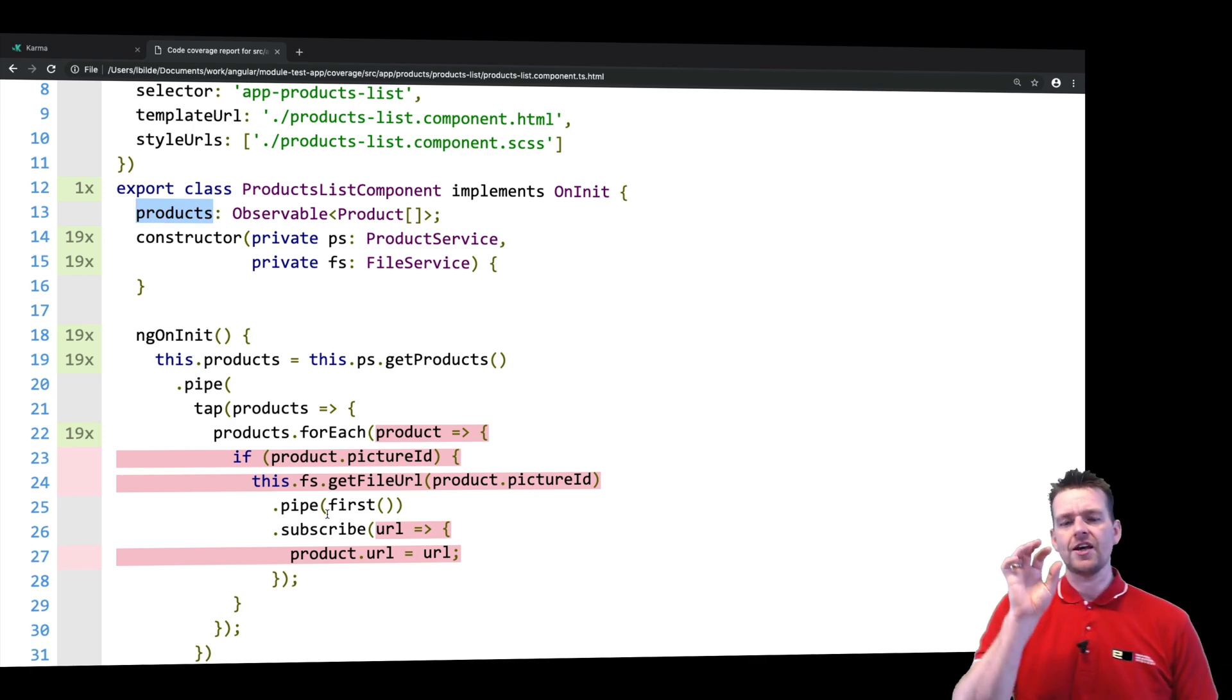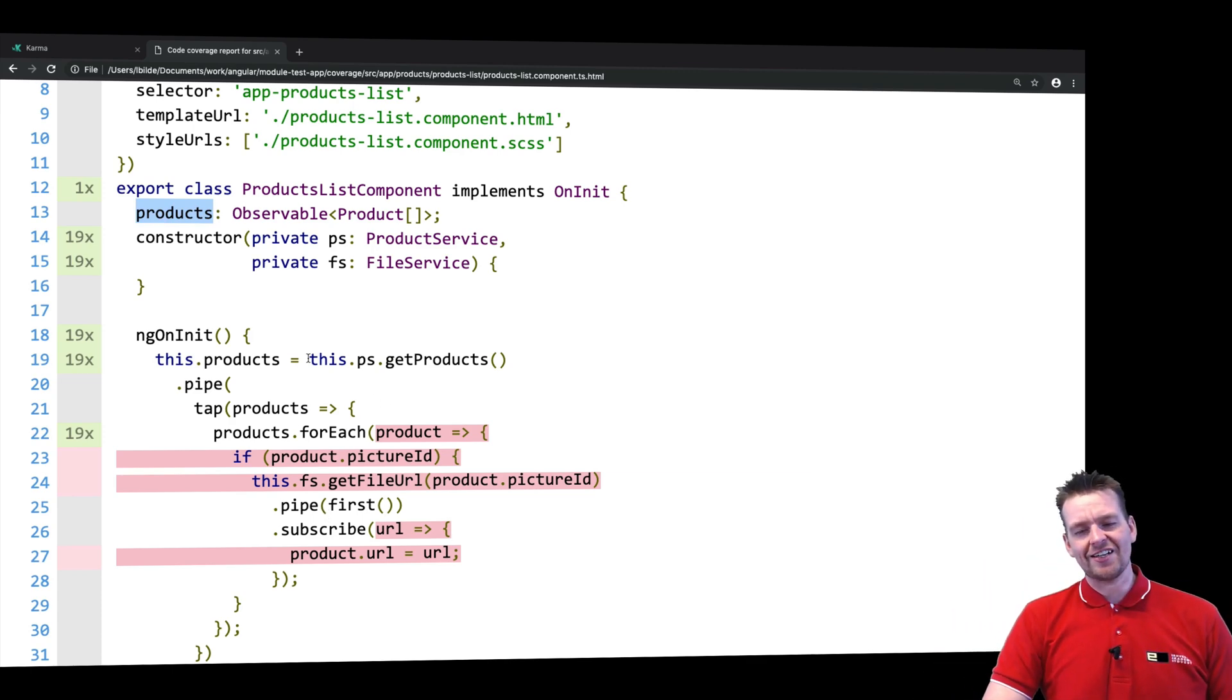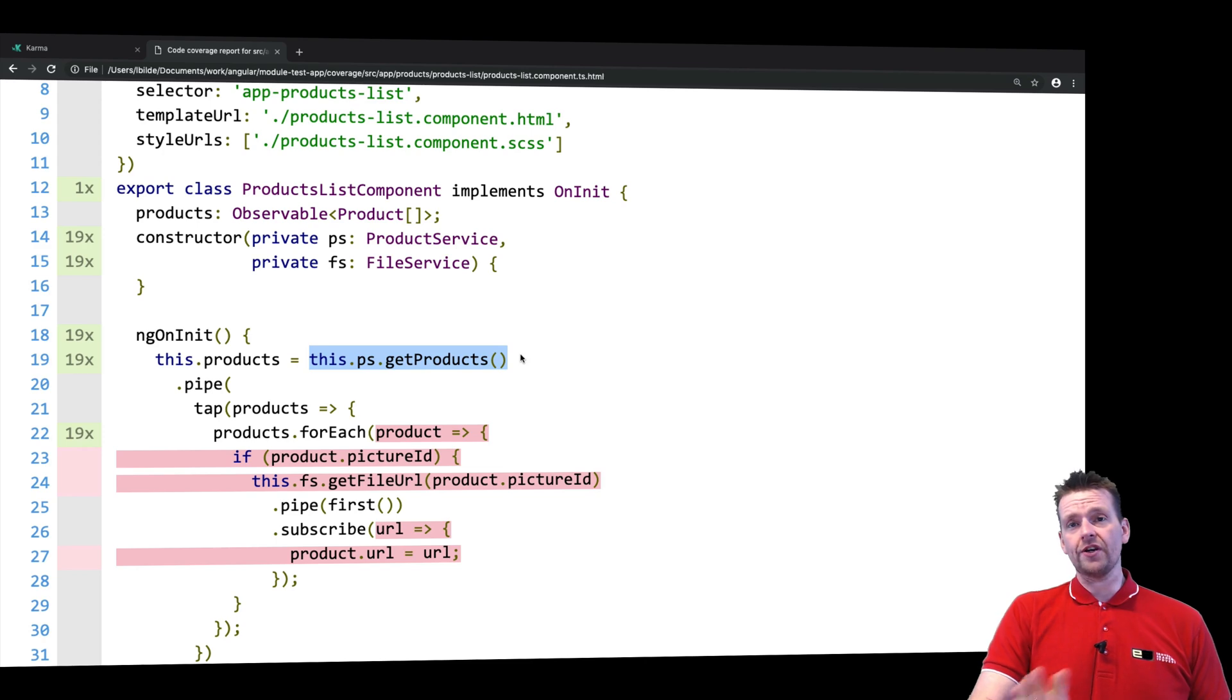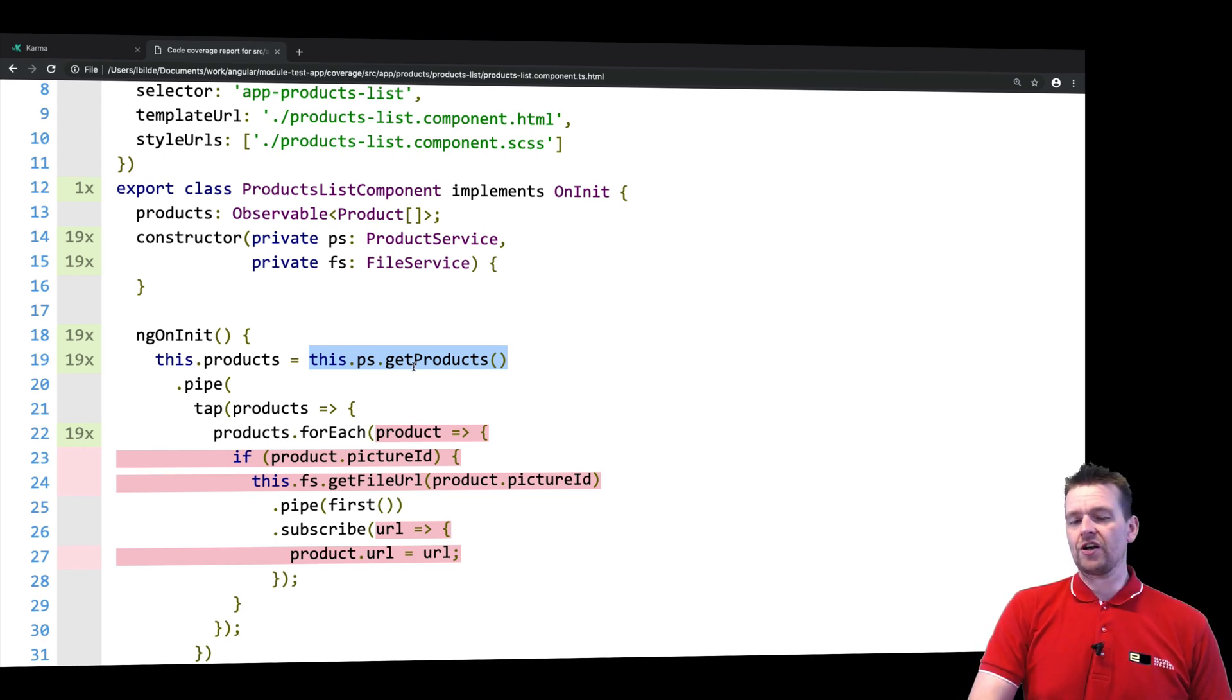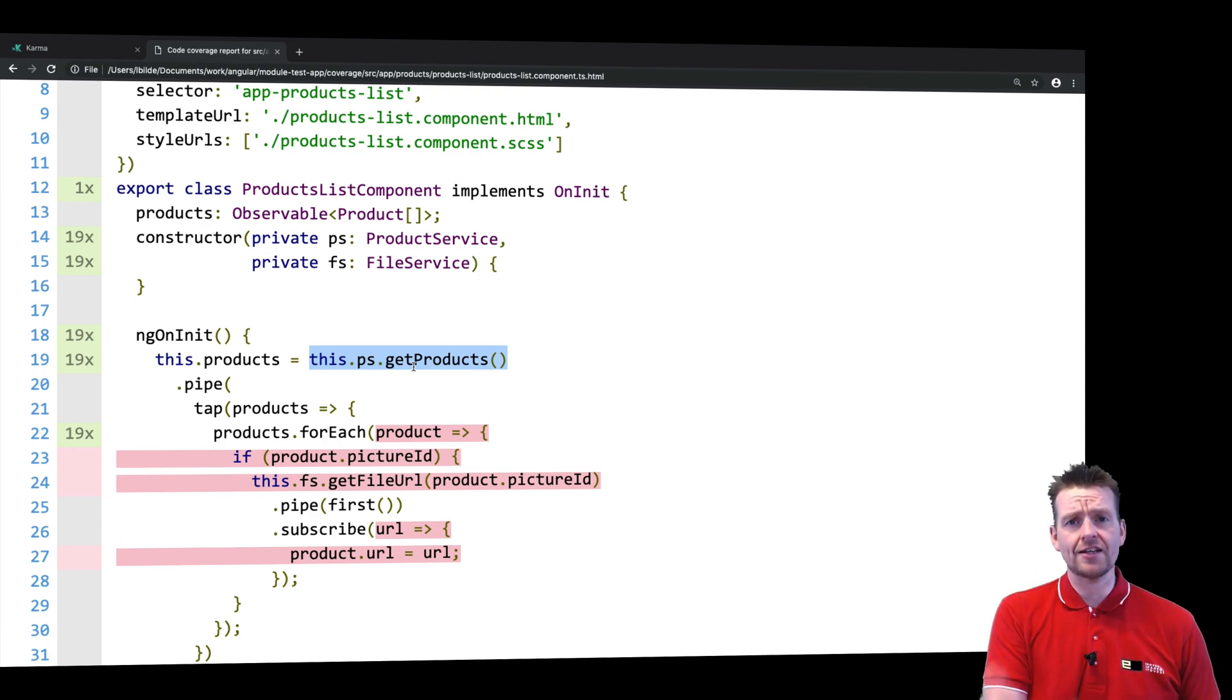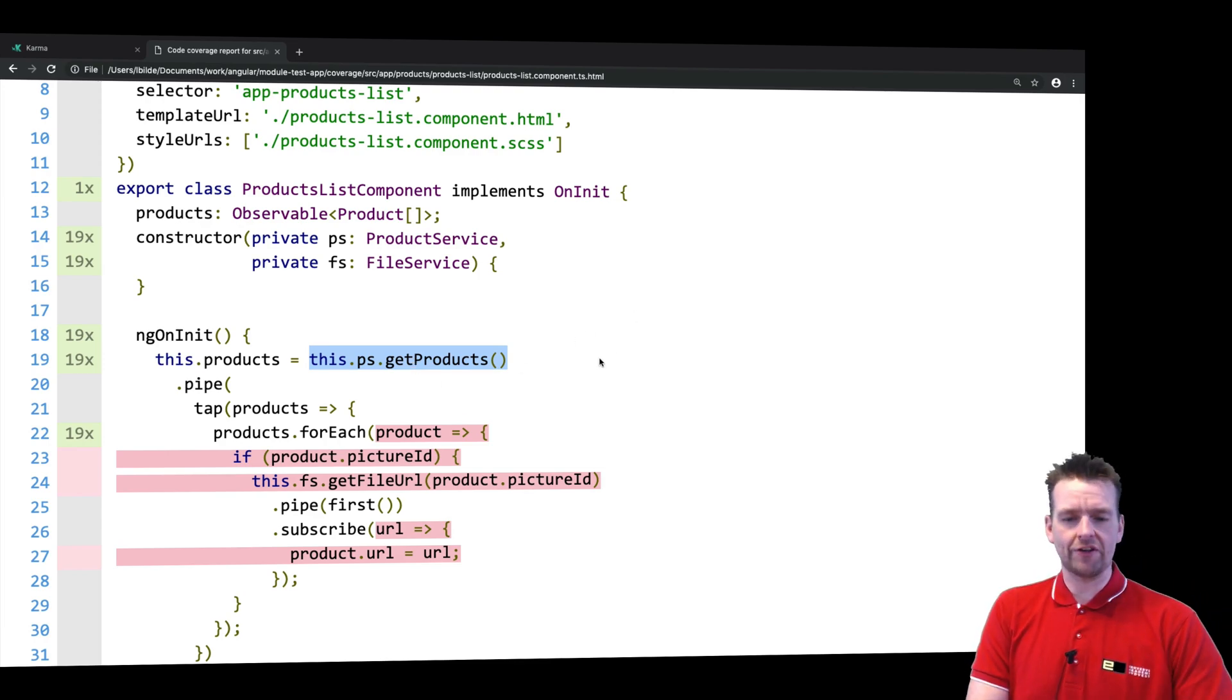Now we need to change that because it means that right now we are not testing that we are calling getProducts at all in our component. And that's of course bad because if we're not calling getProducts, we're not going to show anything on our page. So we need a test that we called getProducts, right? That we're calling that one.